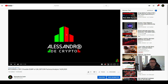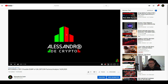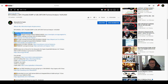Hello everyone and thanks for tuning back in — Alessandro the Crypto here. I hope you're all doing fine. Before we start with our Bitcoin TA, a little reminder: make sure to participate in our weekly $10 worth of Bitcoin giveaway. The subscription video is online since yesterday and it's popping up at the end of this video.